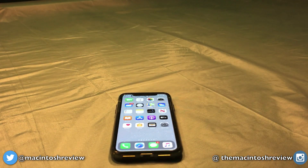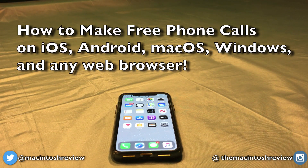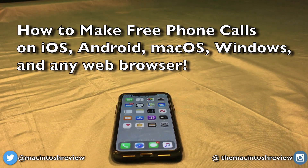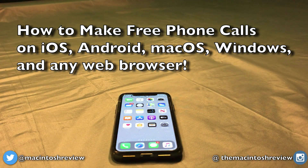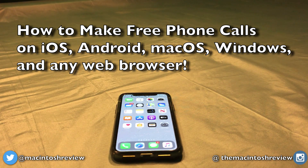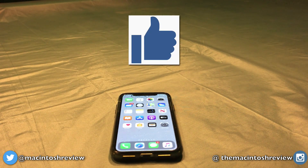Today I'll be showing you how to make free phone calls without a carrier, and this time it will work on any iOS device including iPod touches and iPads running iPadOS, macOS, Windows, Android smartphones and tablets, and any web browser that can access Gmail or Google. If that sounds exciting to you, be sure to like this video so I know you are interested.